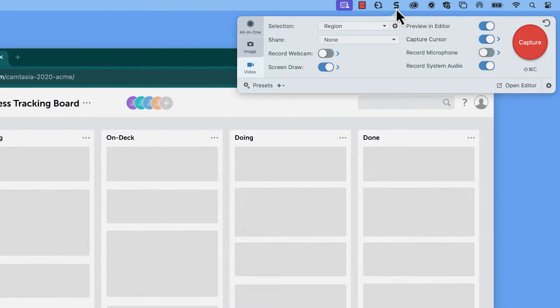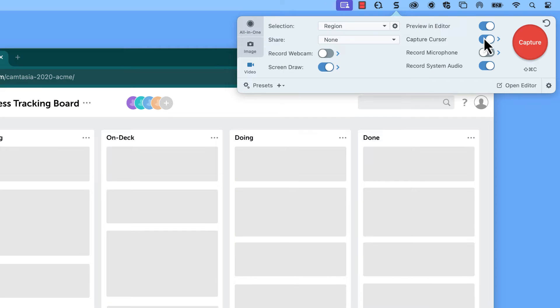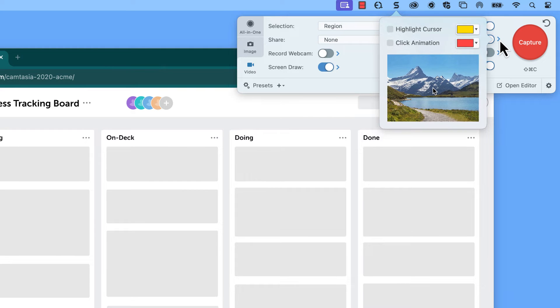Inside of Snagit, select the Video tab. Then toggle on the Capture Cursor button. Click the arrow next to the toggle.